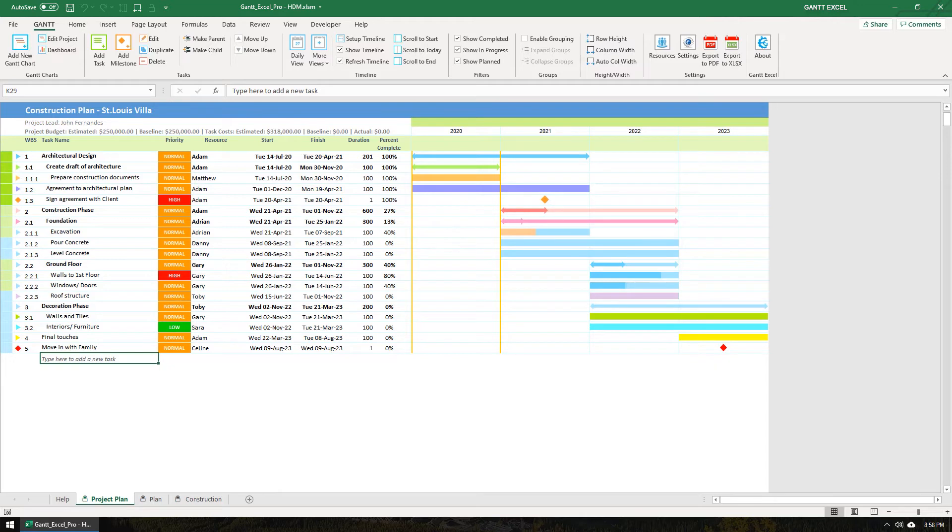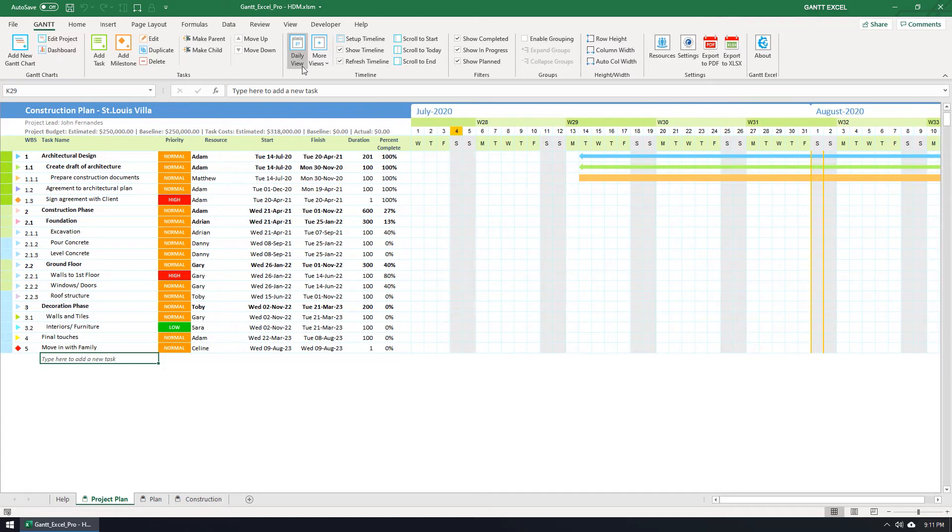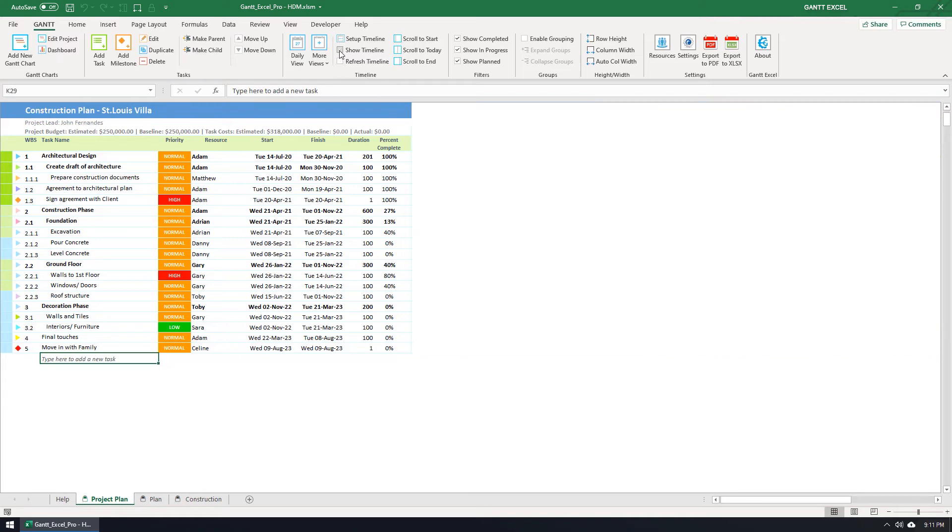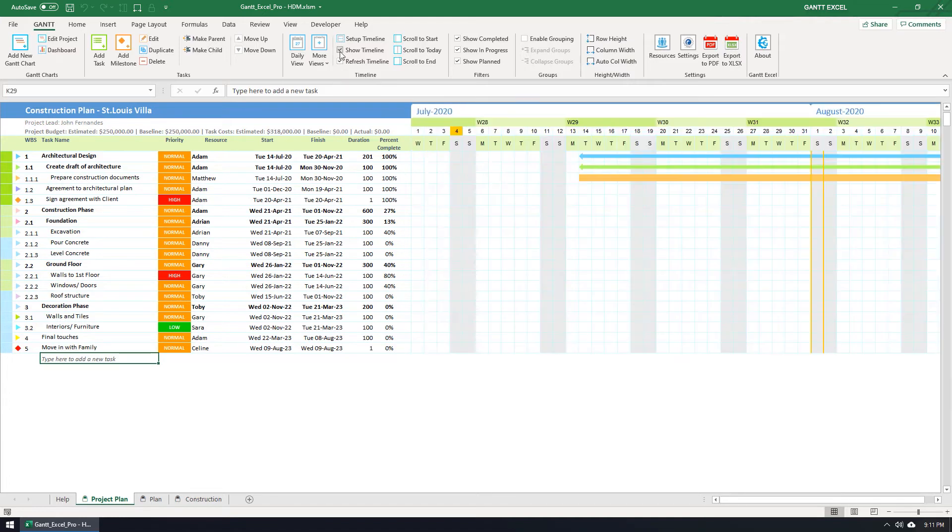Let me show you a few more interesting timeline options that will help you. I'm going to switch back to the daily view. You can uncheck the Show Timeline checkbox in the Gantt menu to hide the timeline should you have the need to do so. This will completely hide the timeline. Let's switch this back on.